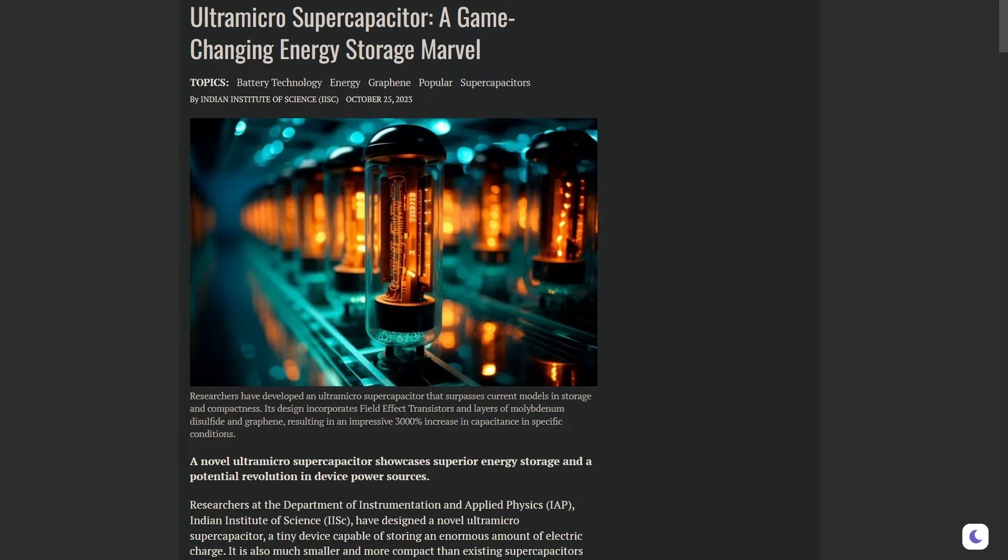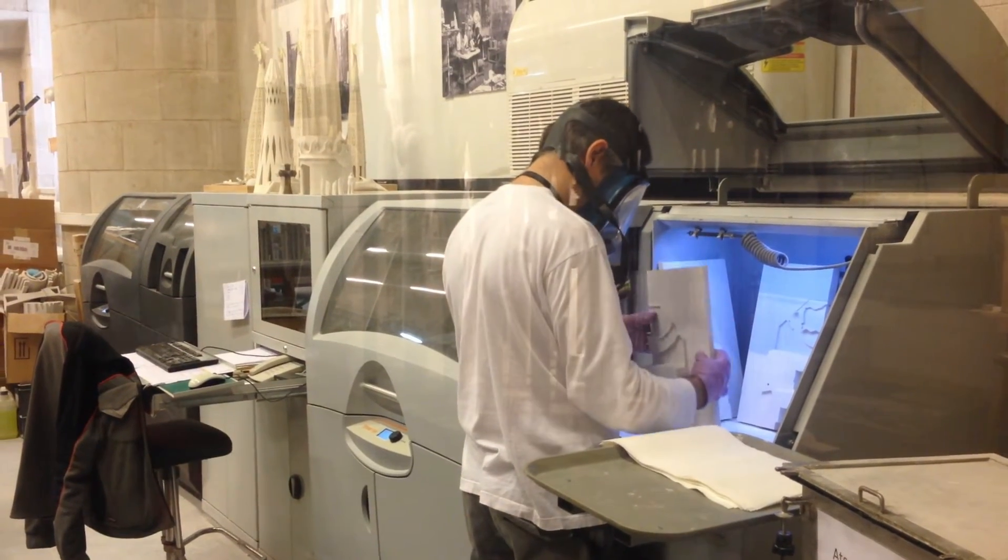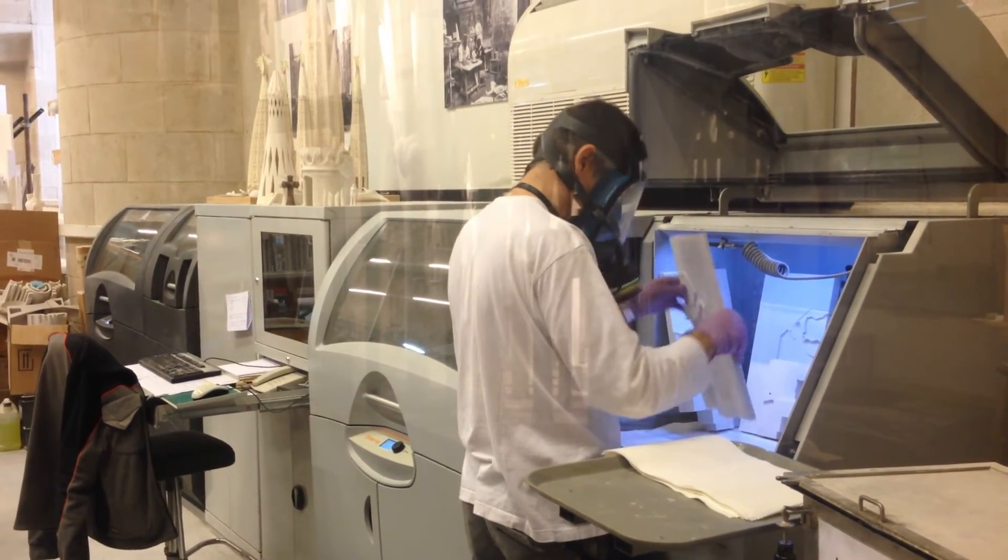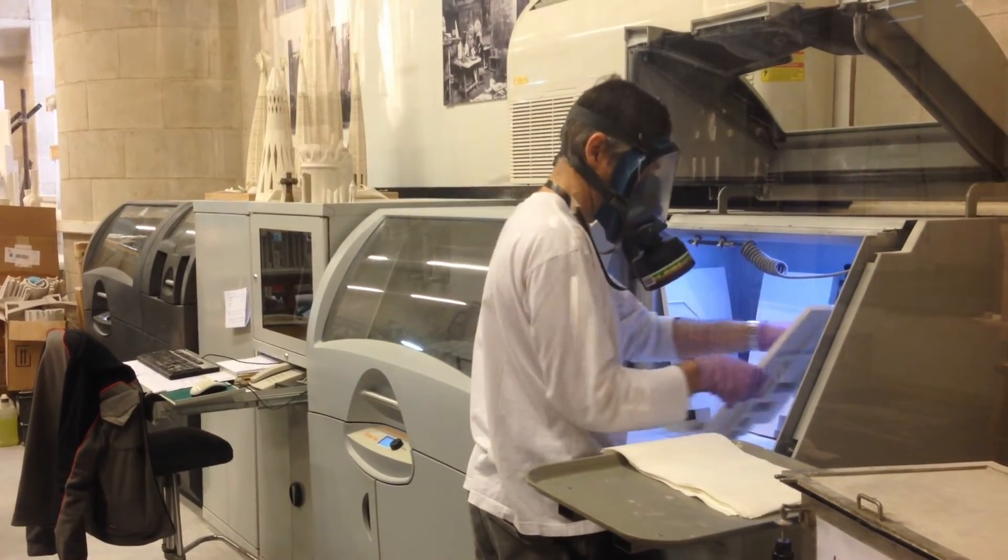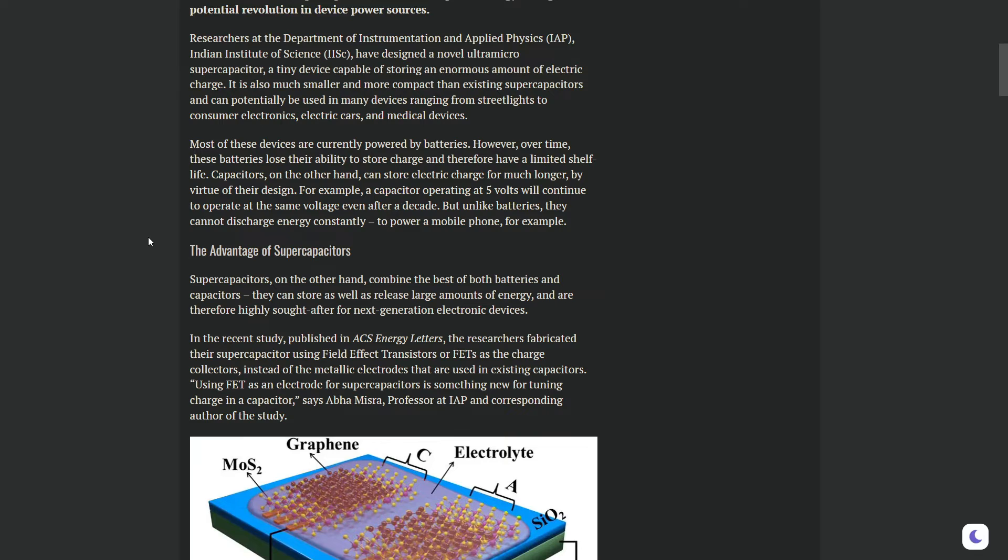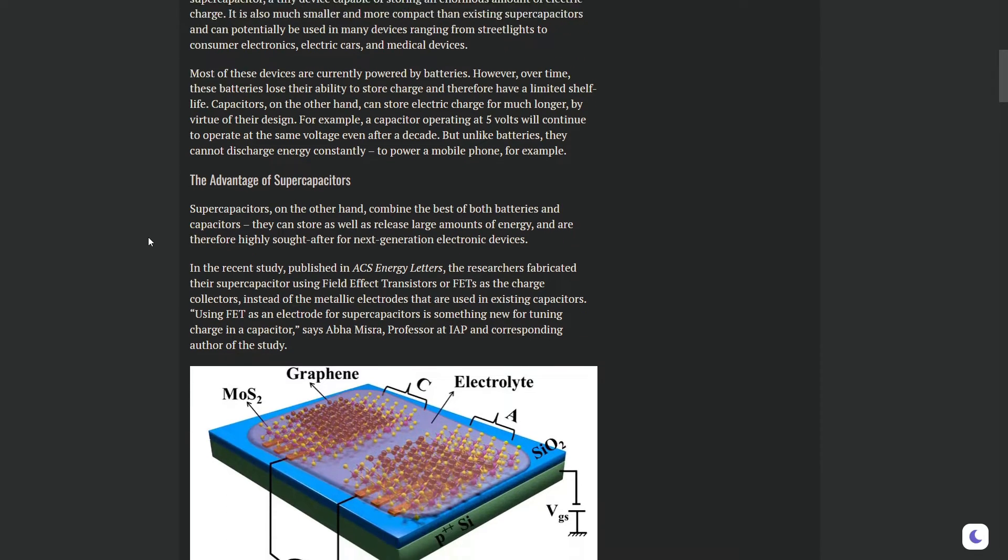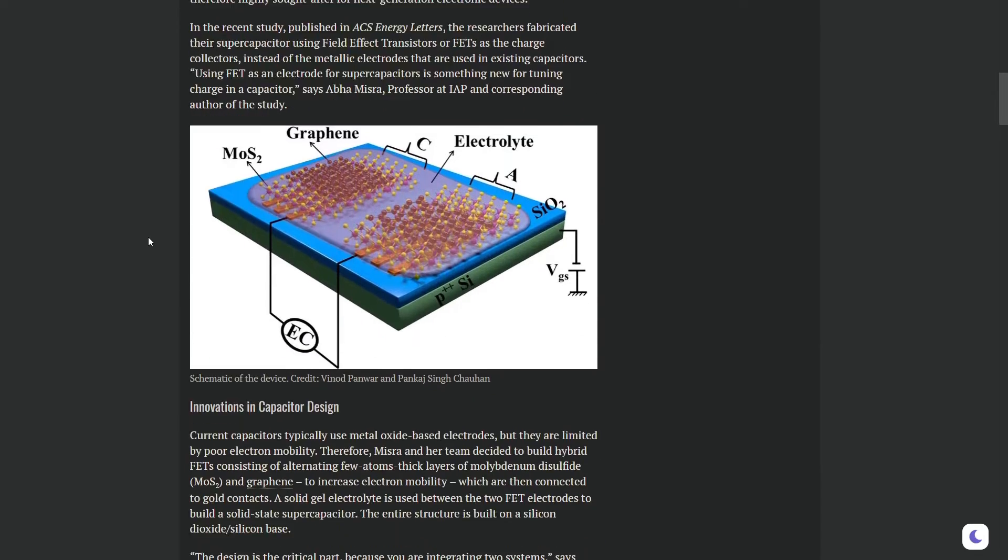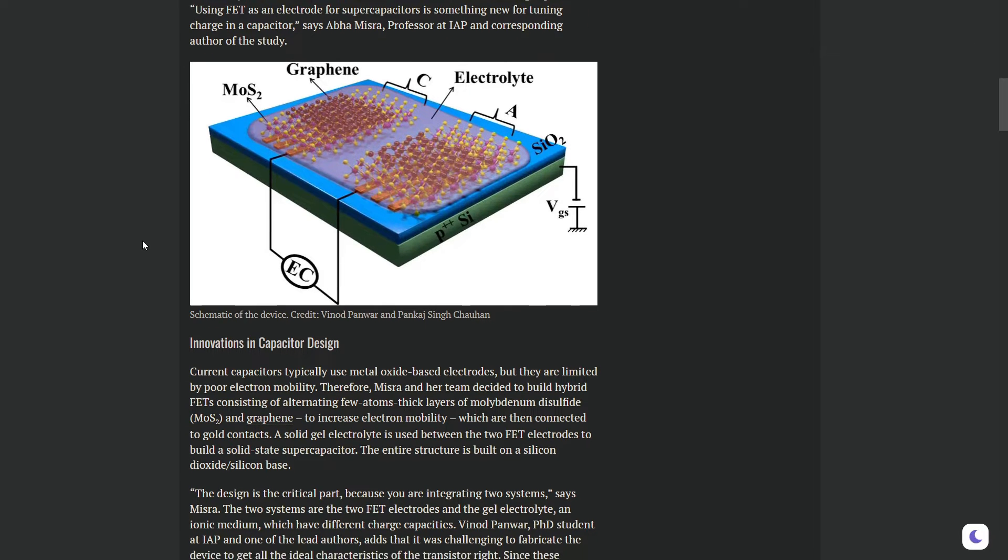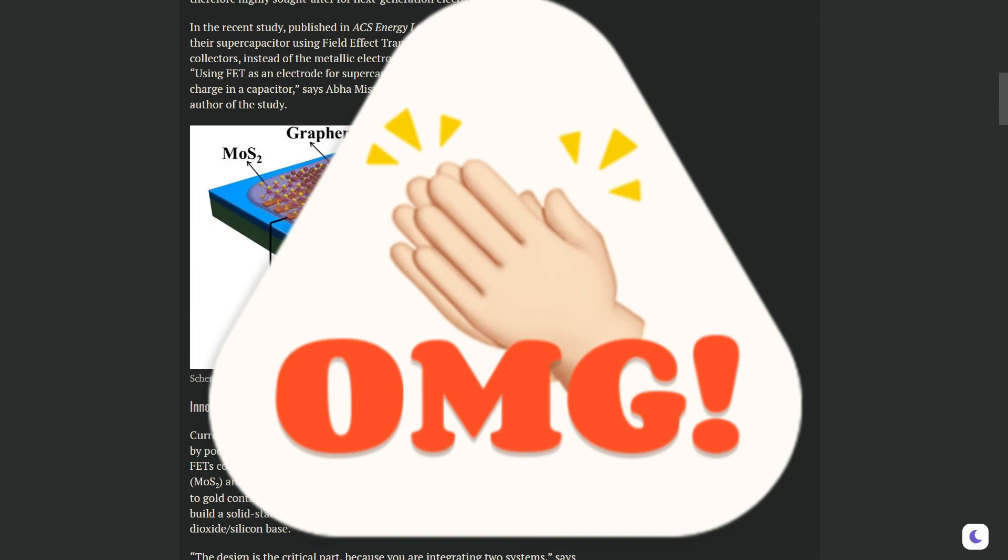The most amazing thing these researchers did was tweak their capacitor to increase its capacity to hold power. They found that under certain conditions, they could boost the storage power of their supercapacitor by a massive 3000%. That's... wow.